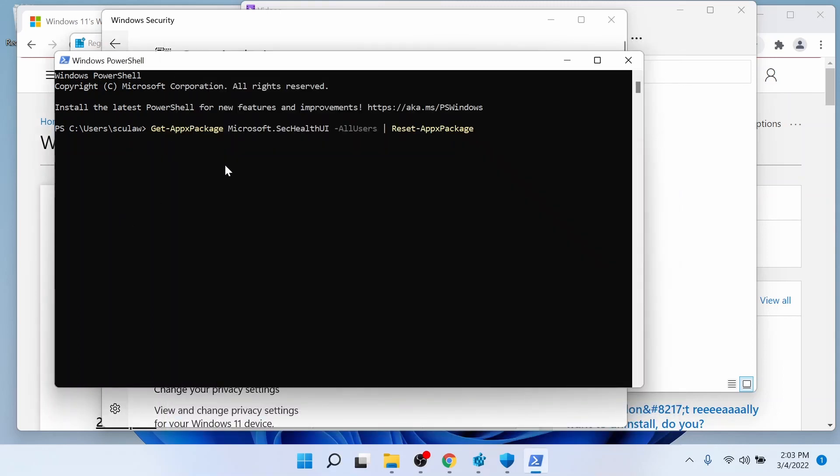And what you need to do once it gets into the command line is run this command, which is get-appxpackage Microsoft.SecHealthUI -allusers | reset-appxpackage. You can copy this directly from this video or in the video notes below.